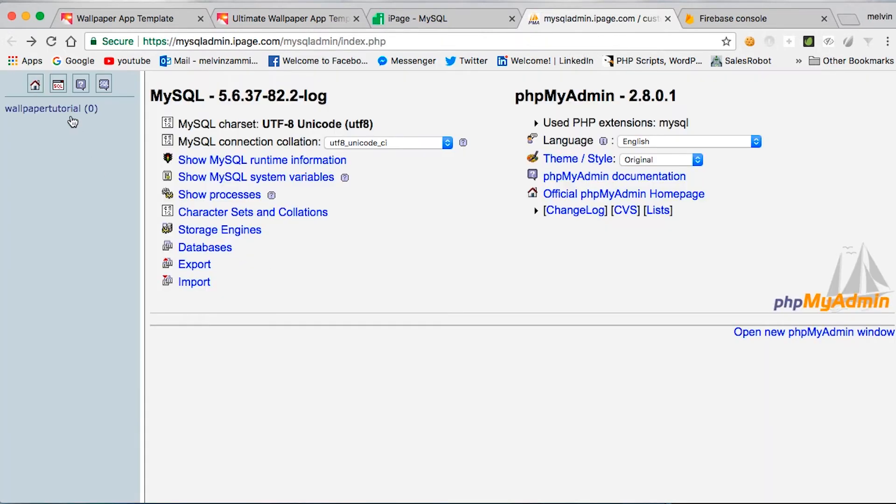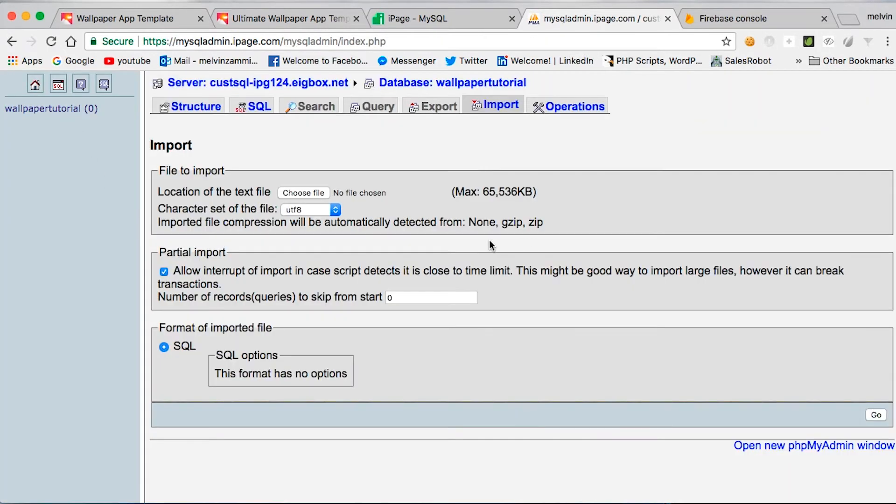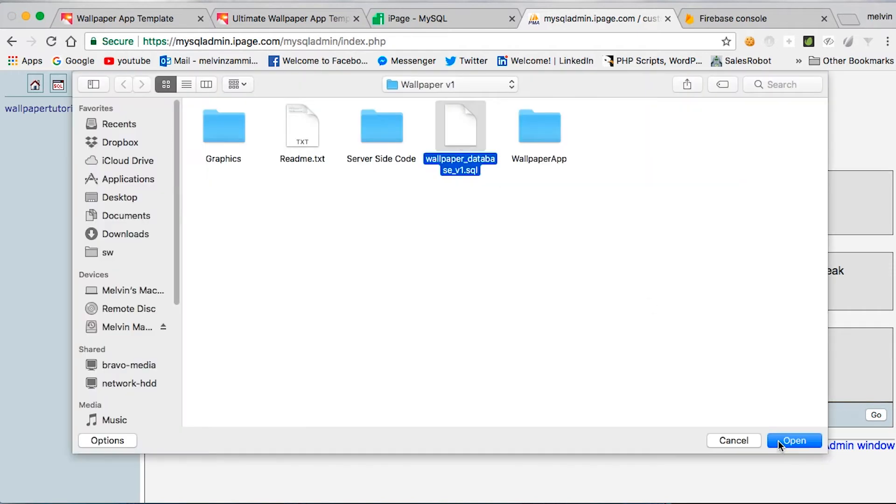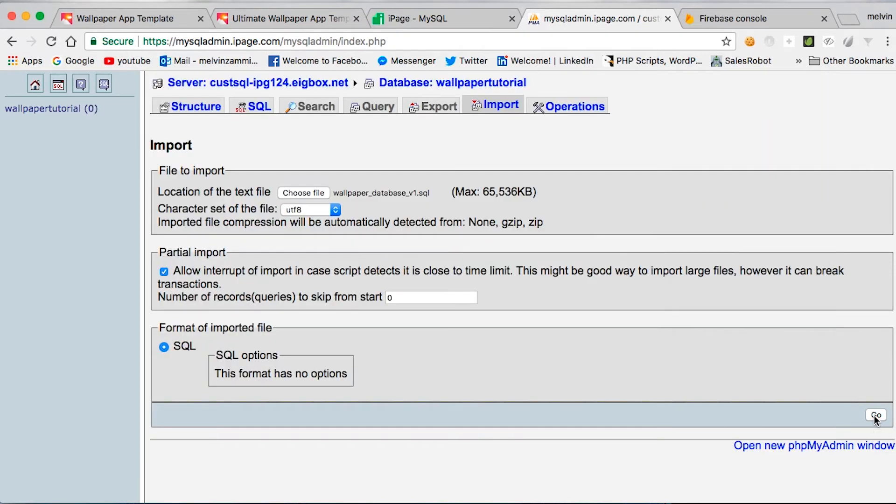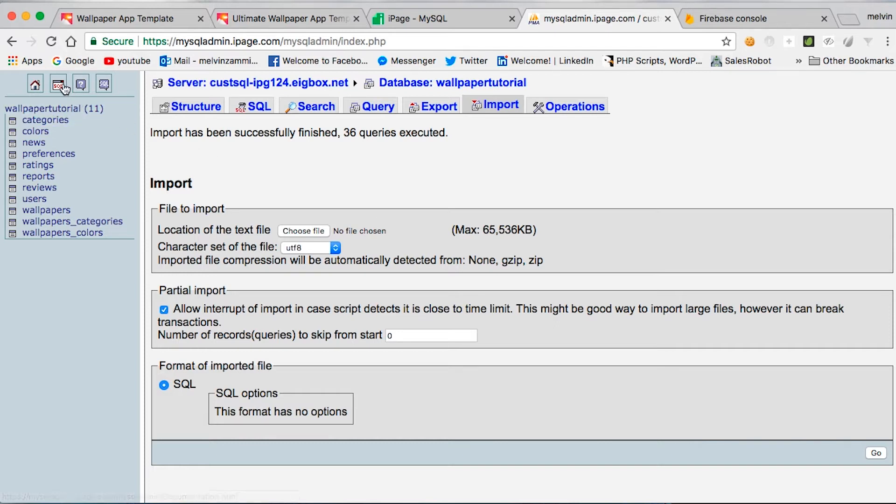Make sure to select a database. Click on import and choose your SQL file. Click on go. You should receive no errors when importing. If you receive an error it might be because of your MySQL version or perhaps because of the phpMyAdmin version.